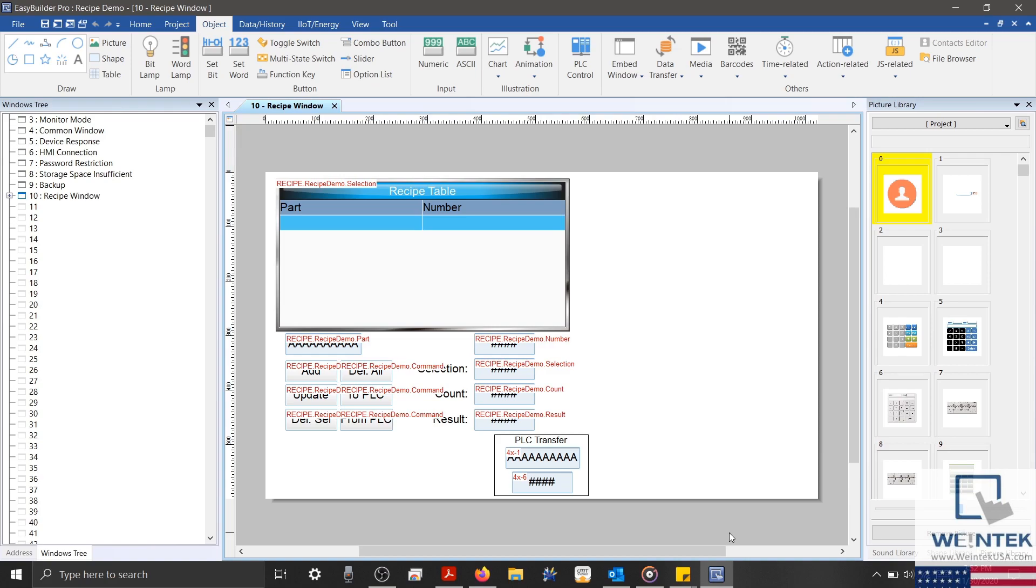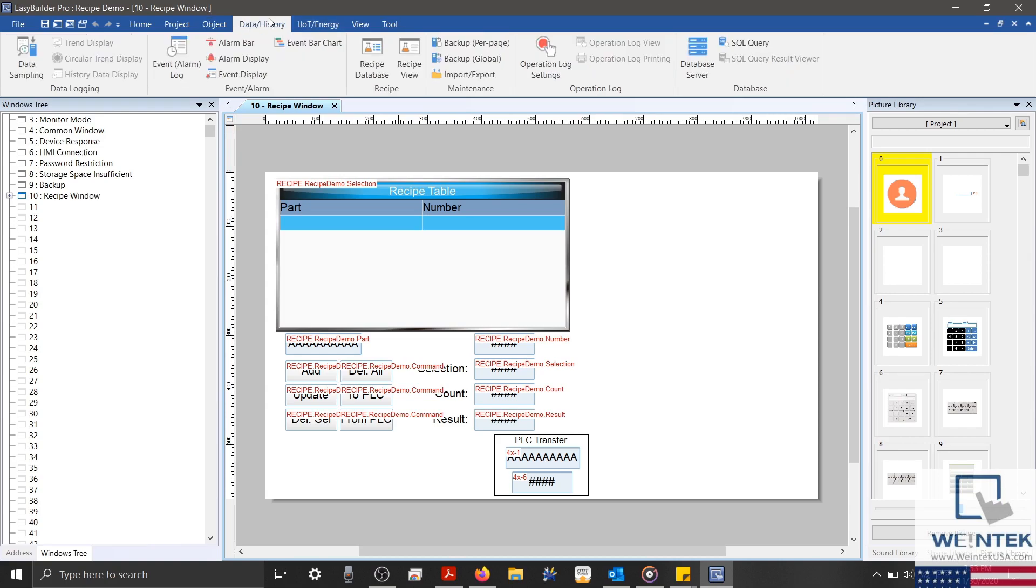Alright, so I've touched up my project and added some labels to identify each object. And I've also added the registers used within my PLC transfer. For the next part of our project, we're going to discuss how we can export our recipe as a CSV file. To start off, I'm going to select our data slash history tab. And next to our recipe database, I'm going to select the import export object.